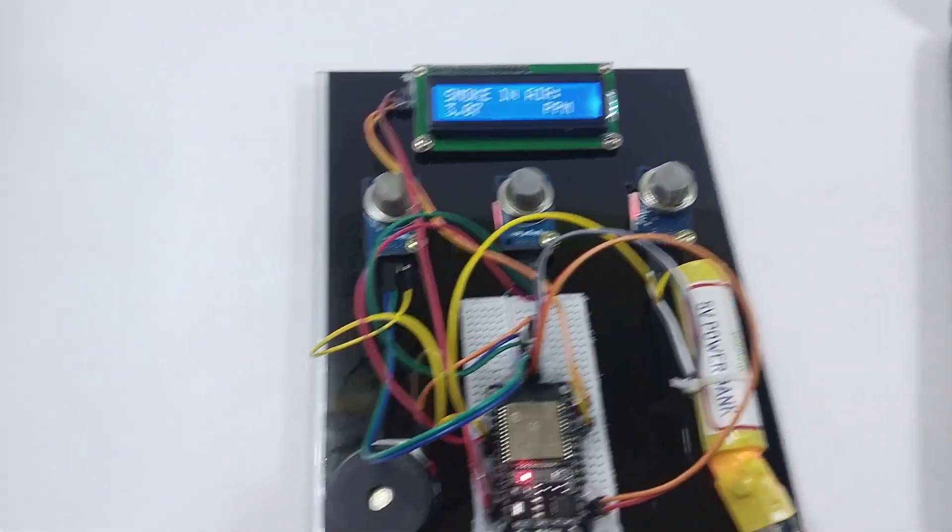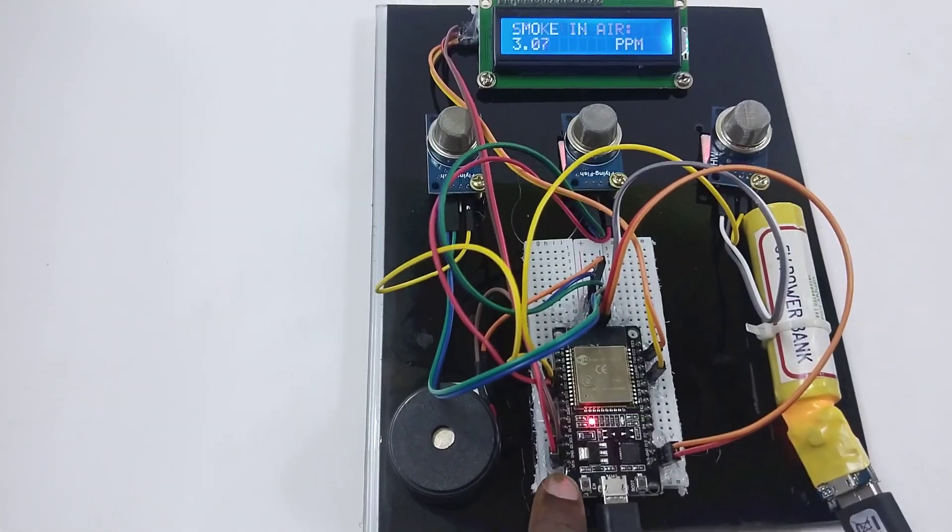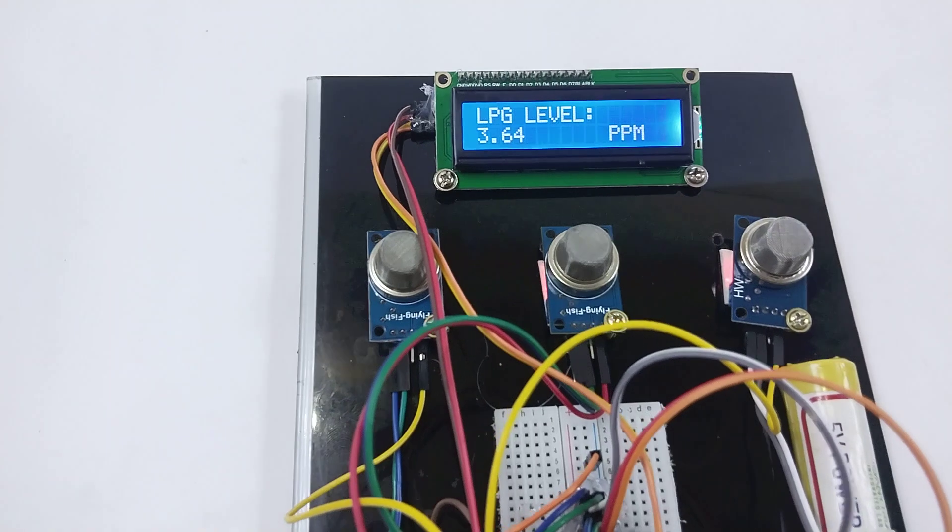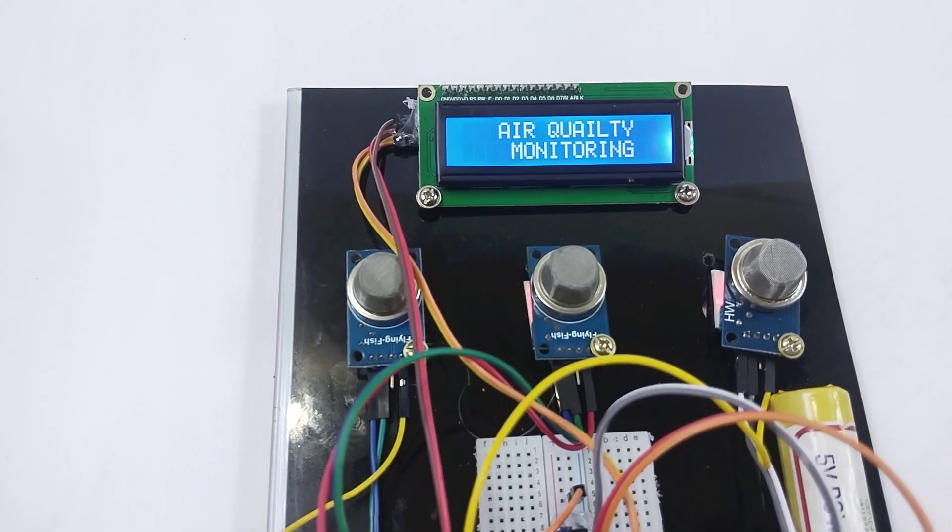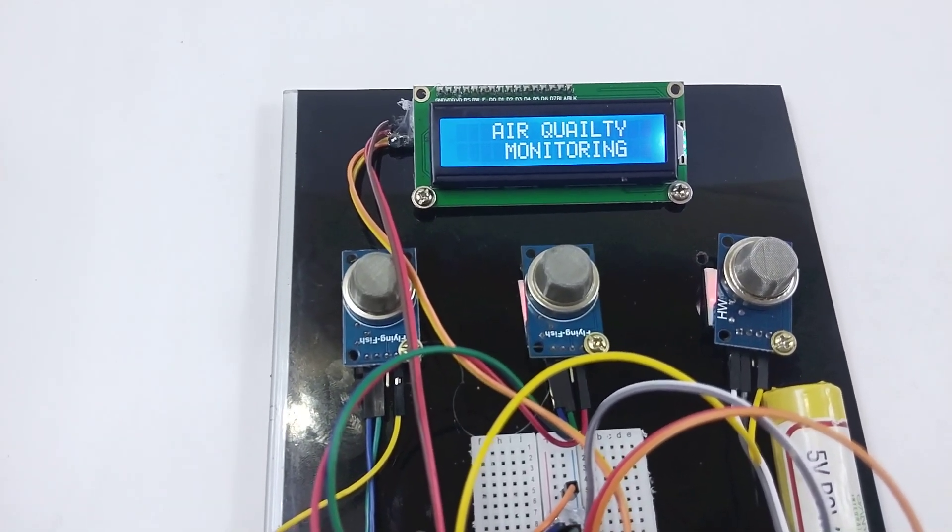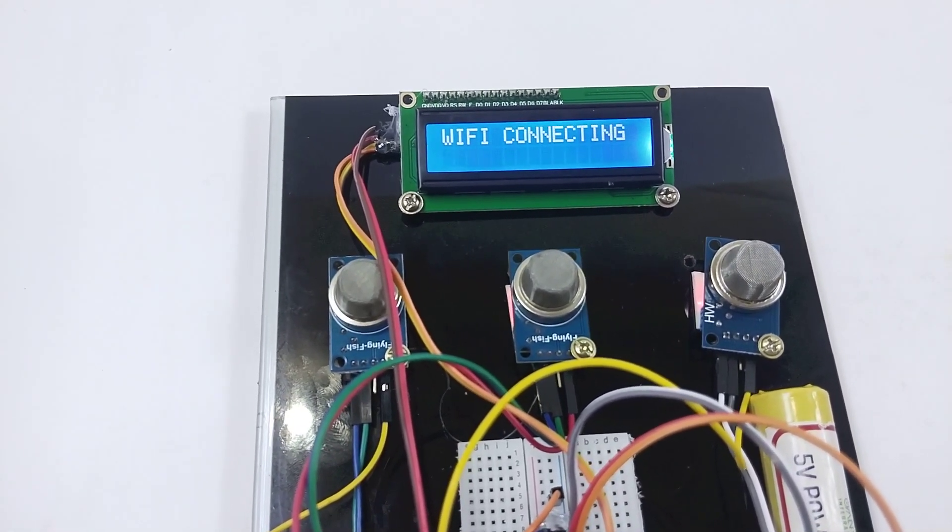Now let me restart this. We can see air quality monitoring, and now it is connecting to Wi-Fi.